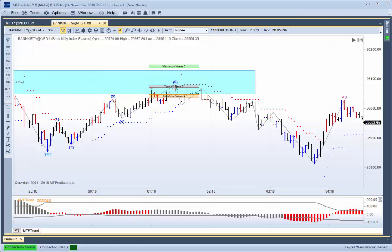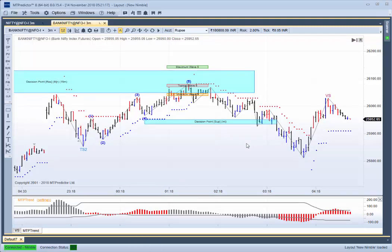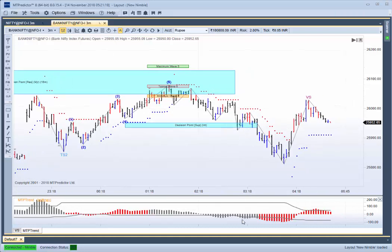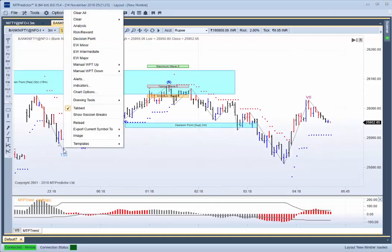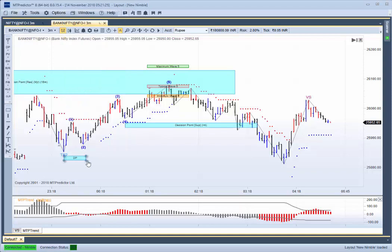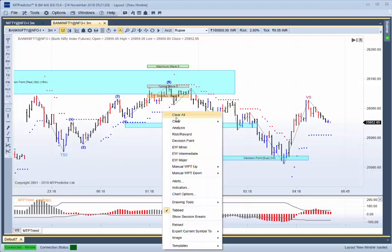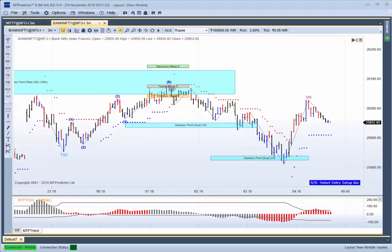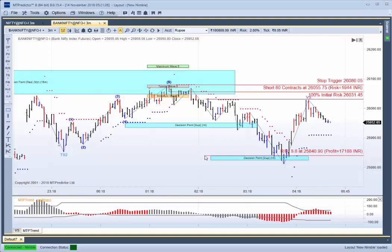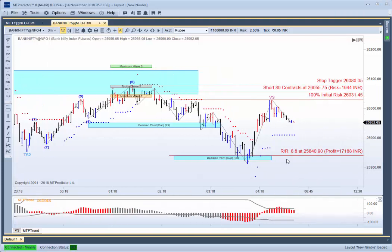Remember: once a completed 5-wave sequence is complete, the initial target is the DP for the prior Wave 4. If that is exceeded — which is likely if our MTP Trend is strong — then you go back to the start of the sequence, place the DP on from the start of the sequence, and that would be your next target. Placing the manual risk reward in around that red sell bar down into the lower target would be a very nice trade setup there today.